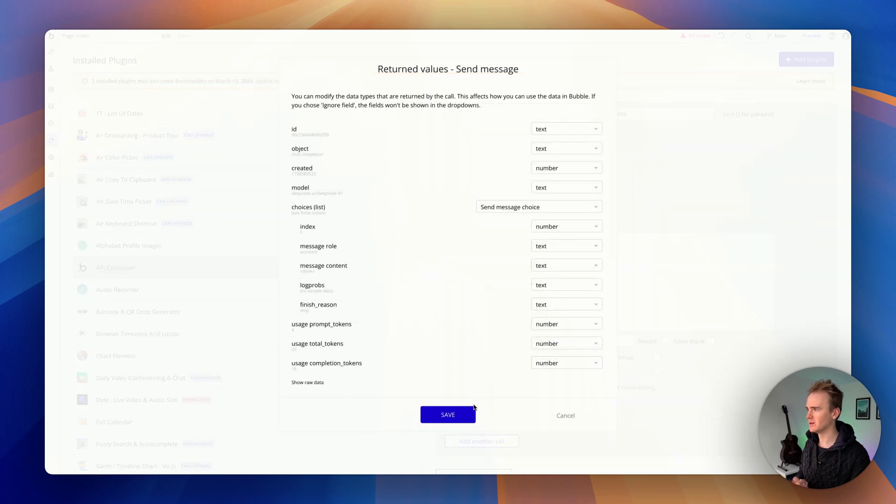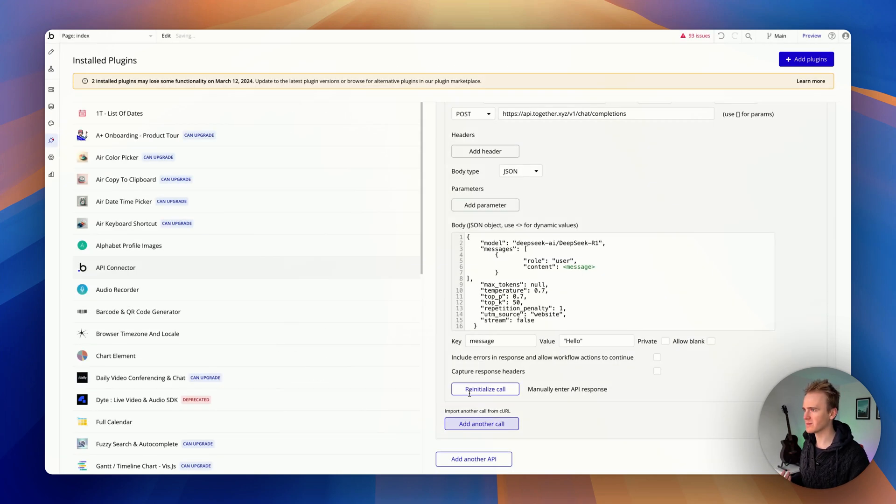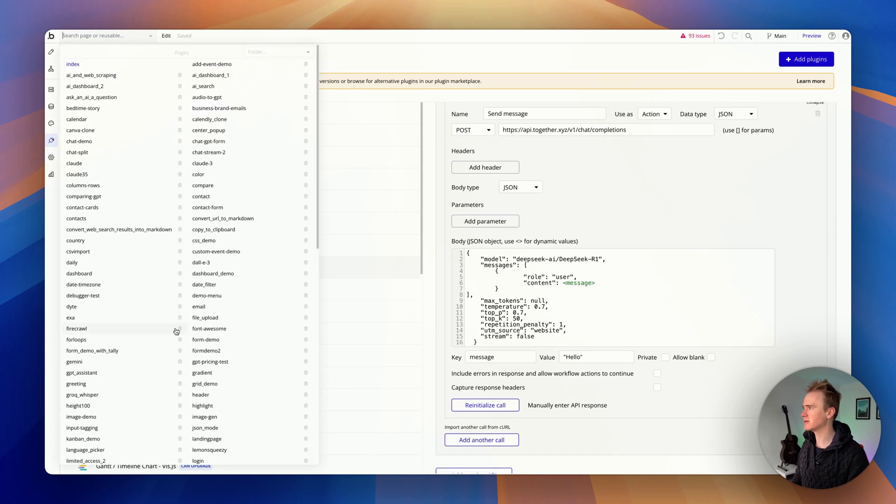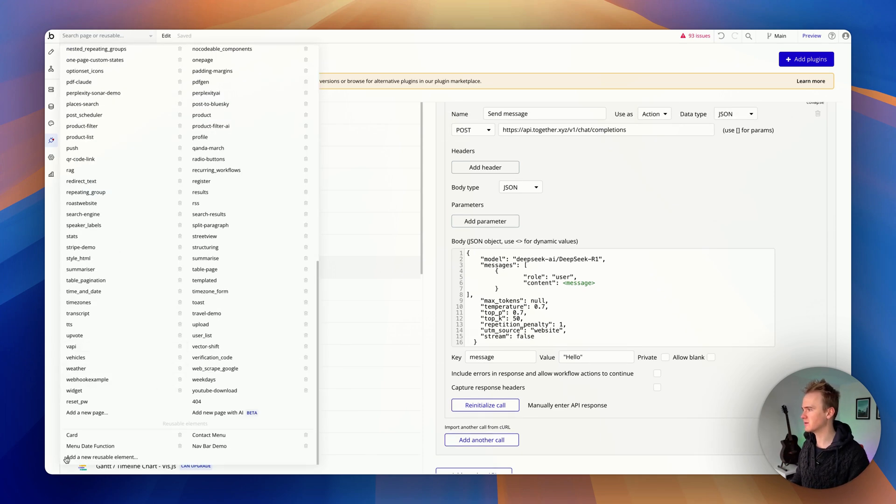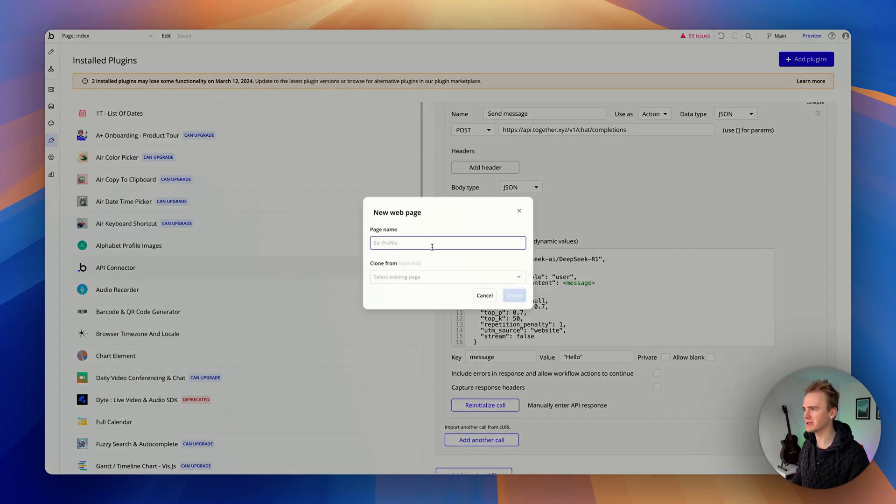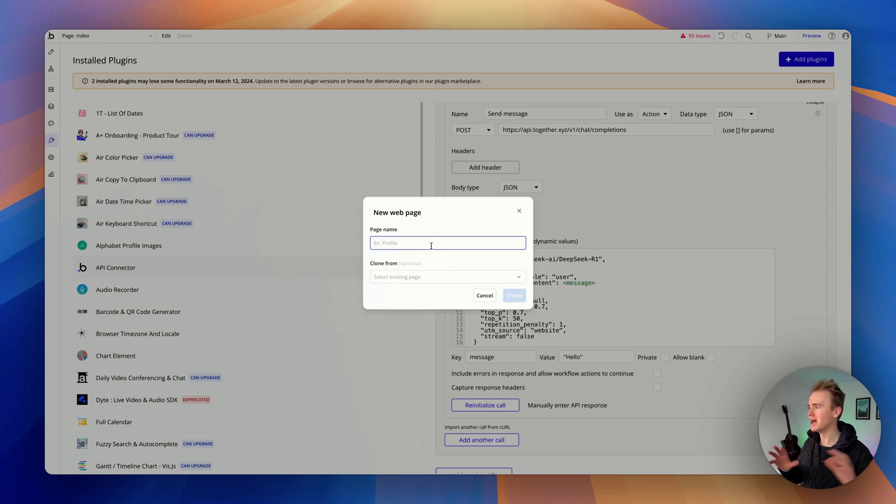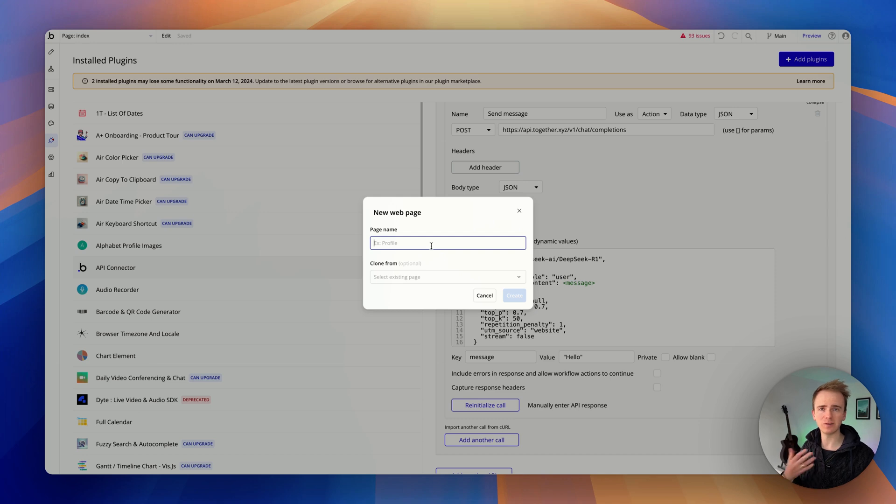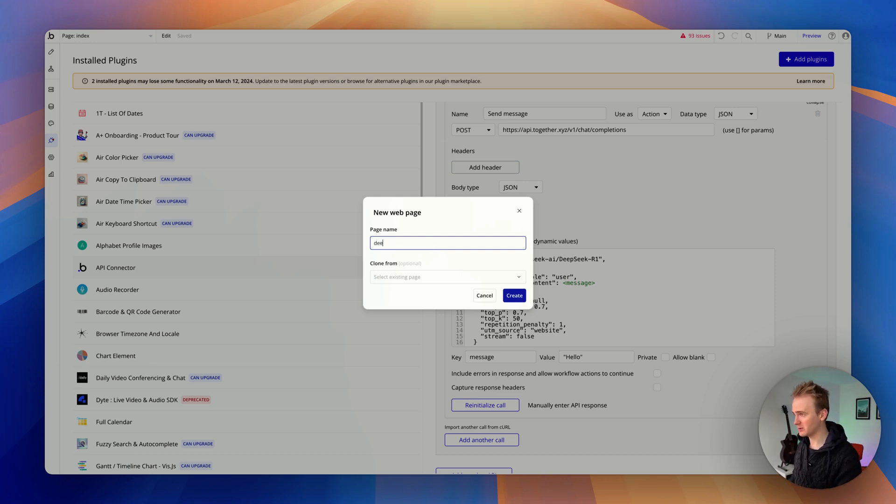So how do I go and add this into a page? Let's create a new page. Once more you can see just the amount of content we've got on our channel, and we have even more content on our website for you to explore and get started with AI and building no code apps. So let's call this deep seek.